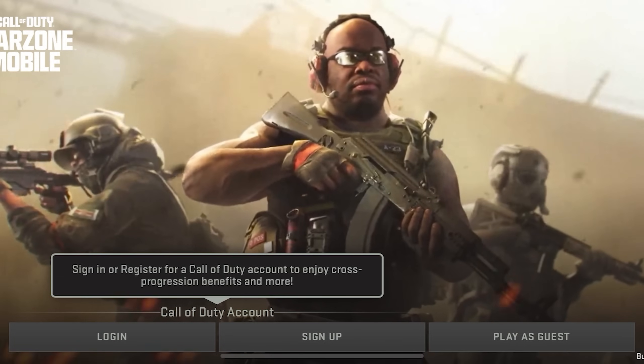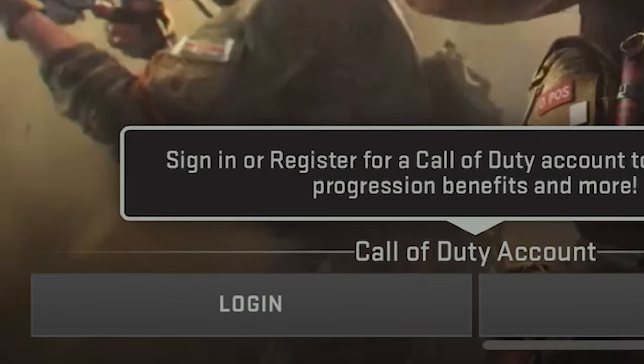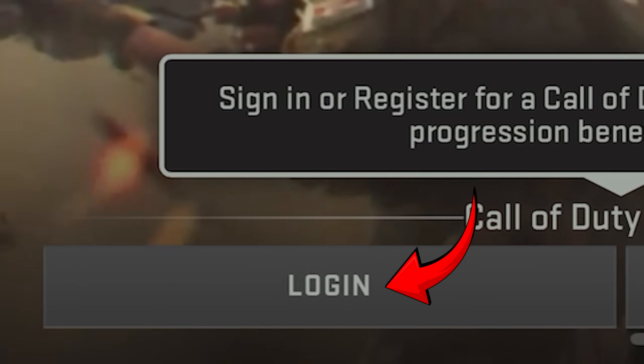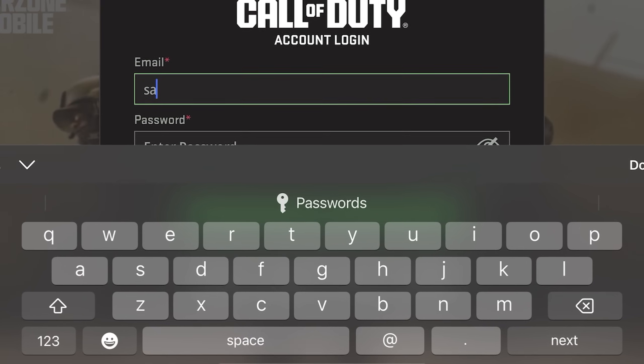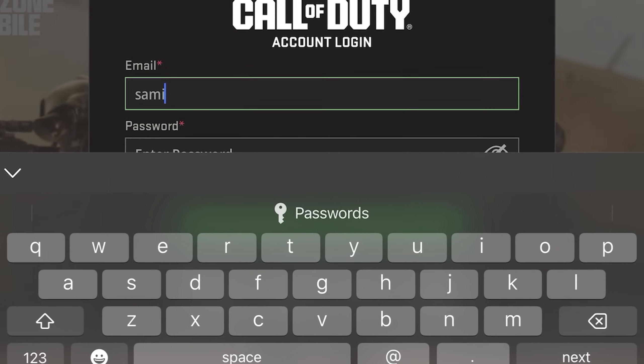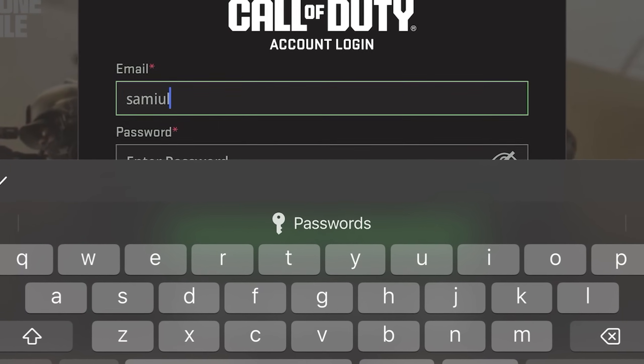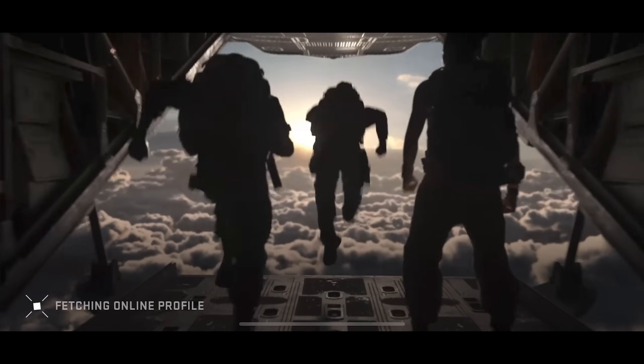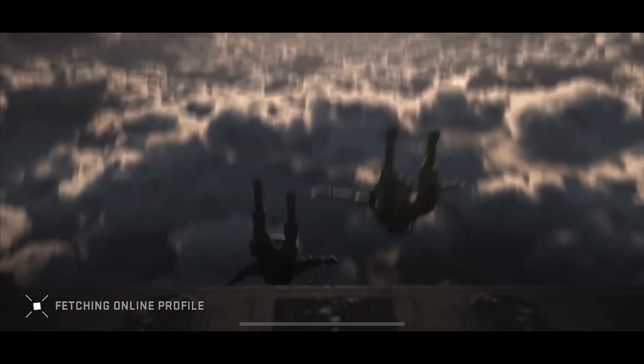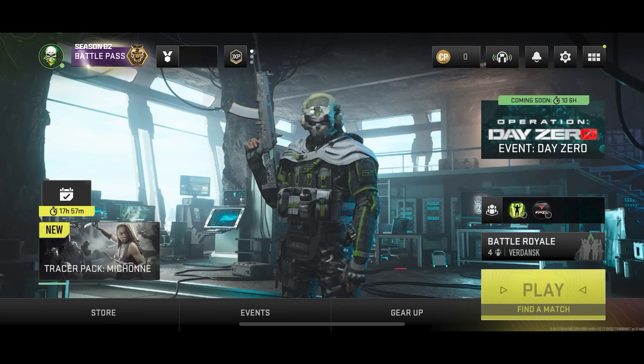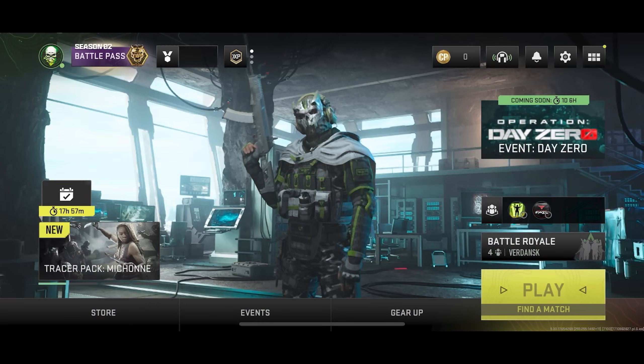After you're done verifying your account, you have to go back to Warzone Mobile and click on Login. Then just put in the email and password that you just made and log into the game. And that's basically how you log into Warzone Mobile using your Activision account.